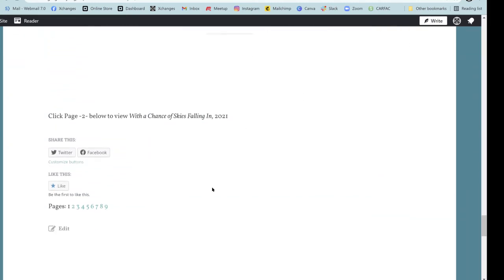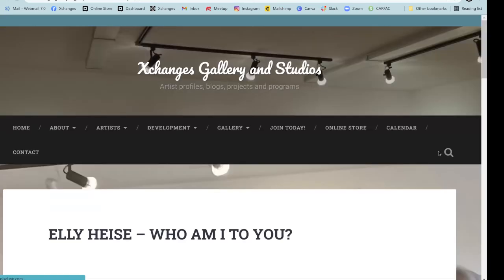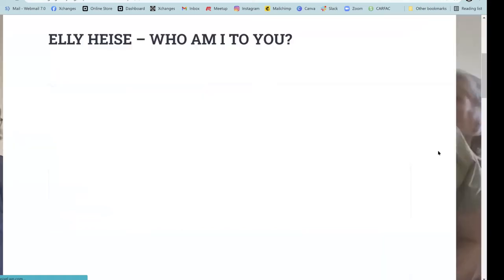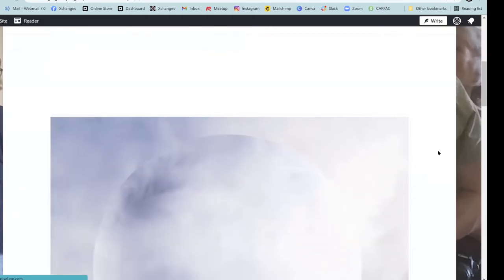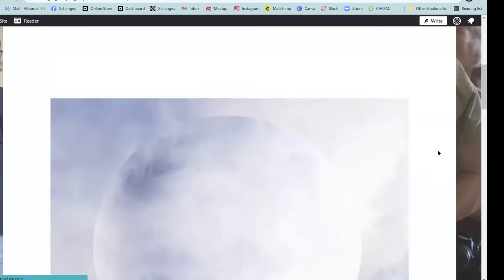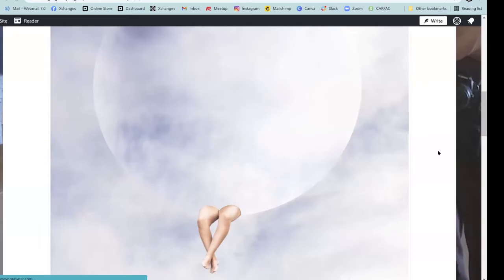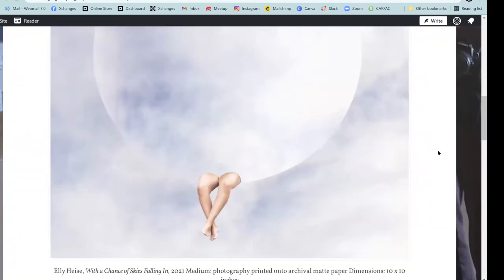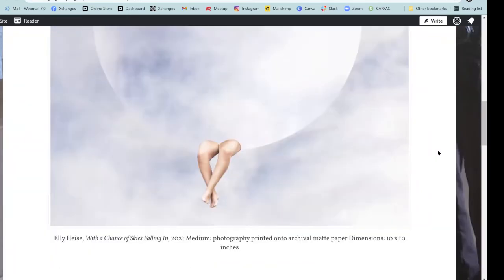When you get to the bottom of the page, you can click on the next page. So there's nine works altogether. And then you can just go to the next one. And my bandwidth is a little bit slow. So it'll take a minute to load. I think that there's also an element of humor in your work. Would you agree with that, Ellie?